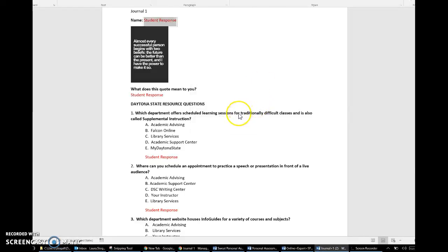I wanted to also take a moment to go through journal one since it is your first journal assignment. Going forward I will not take the time to explain the journals as I feel they are pretty self-explanatory.